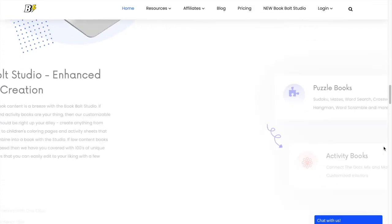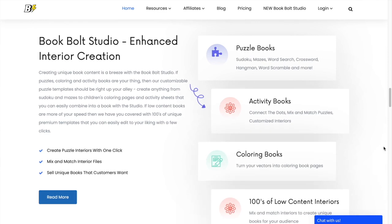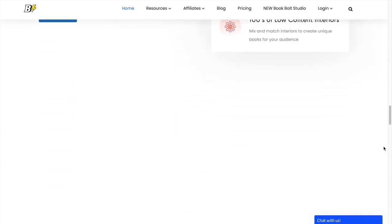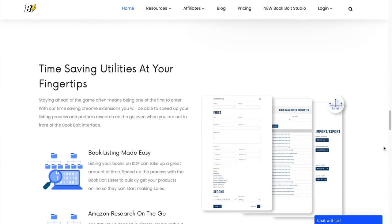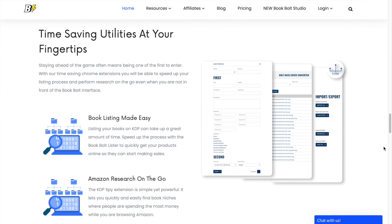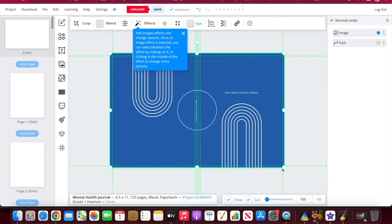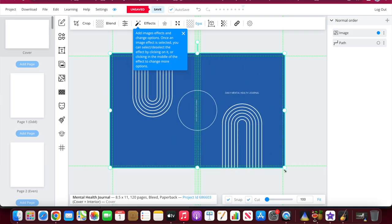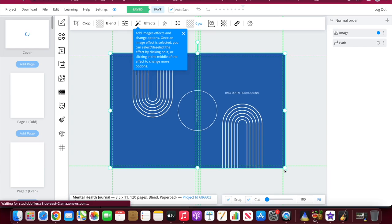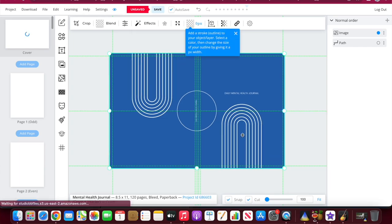To get started, all you need is a free Amazon KDP account and a Book Bolt membership. Book Bolt offers a range of helpful features including research tools to help you find profitable niches and keywords. They have an easy to use studio to create beautiful book covers and interiors with no design experience necessary. They also have live webinars and training available to you. Alright, so without further ado, let's make our first journal.